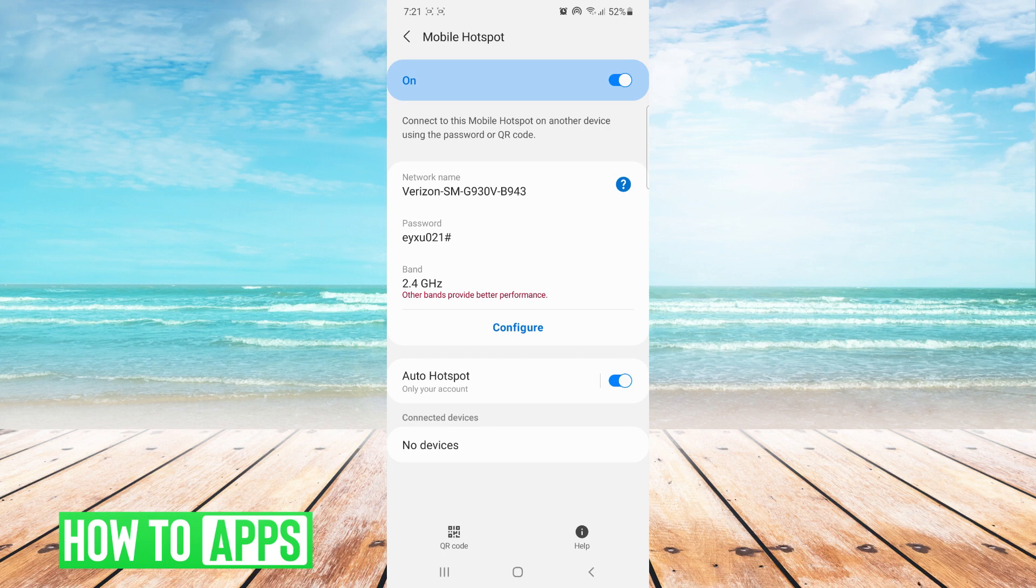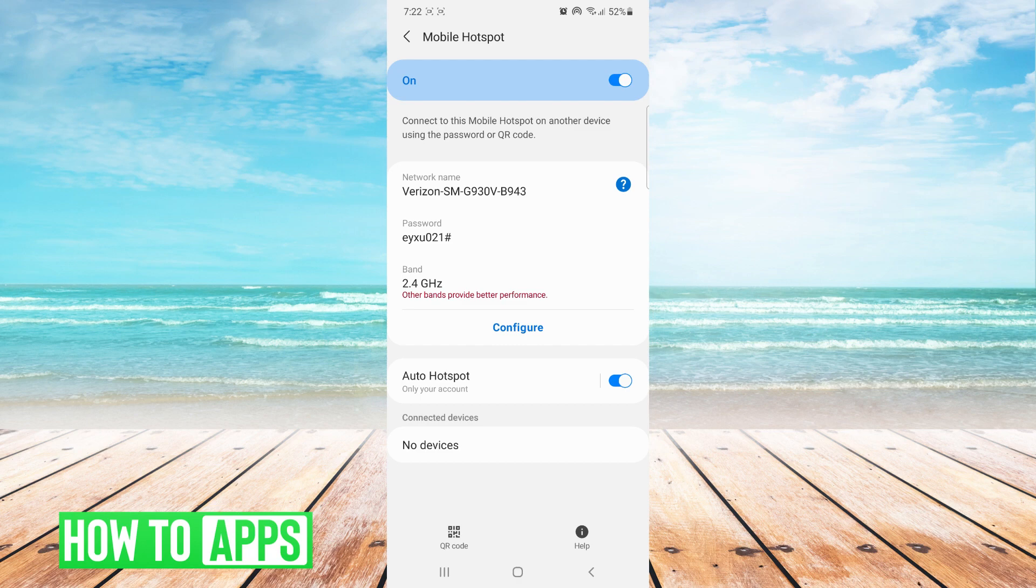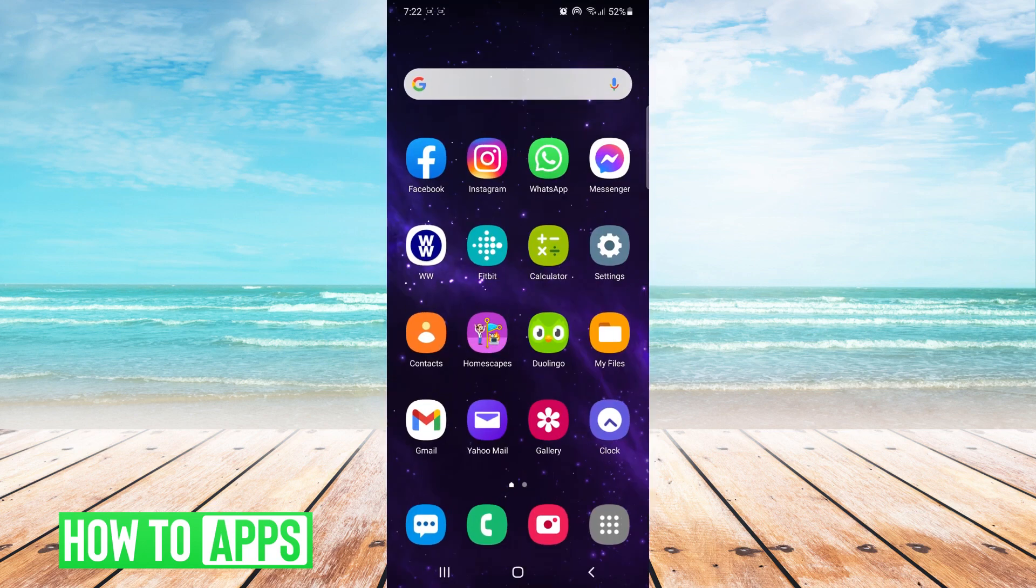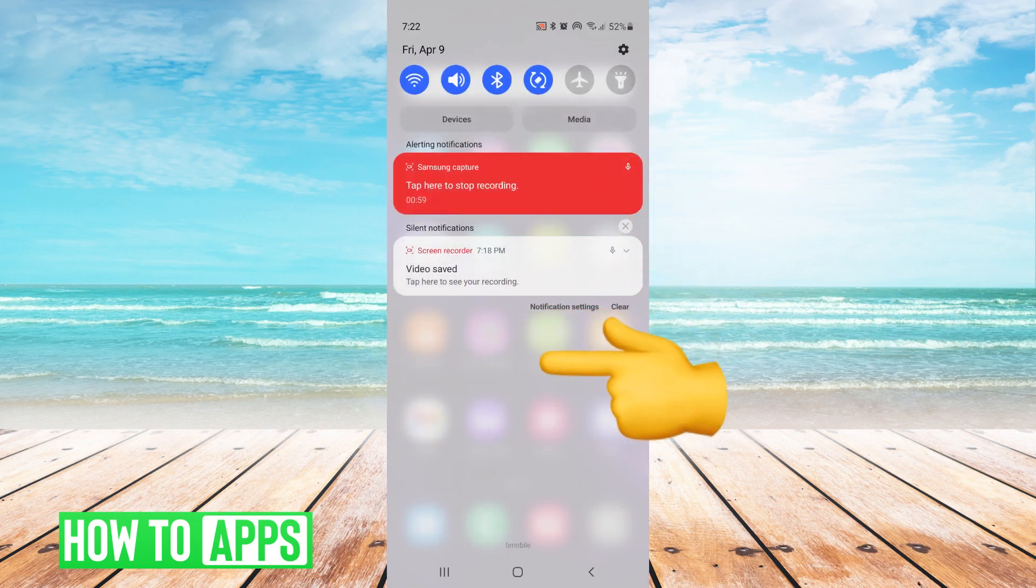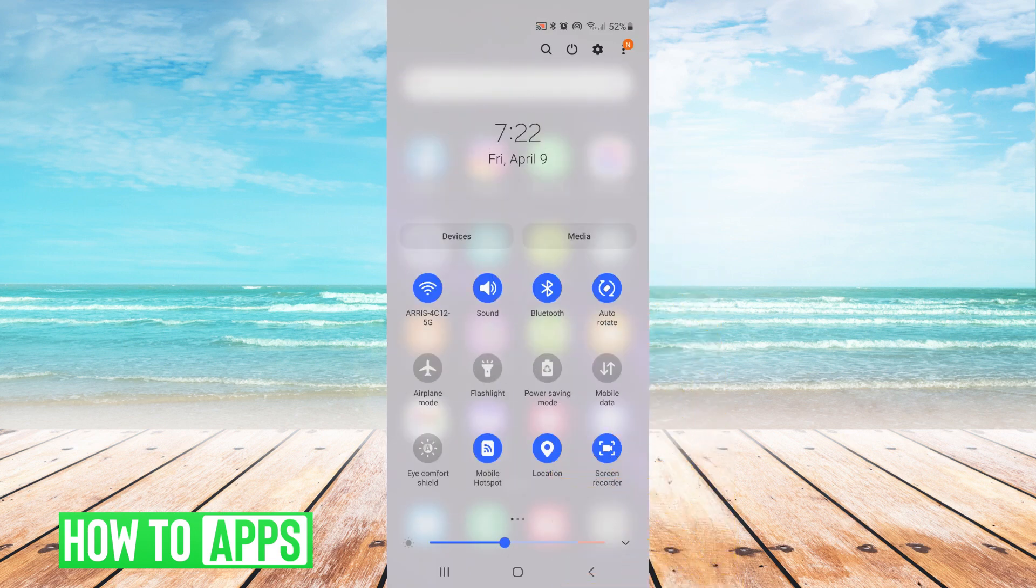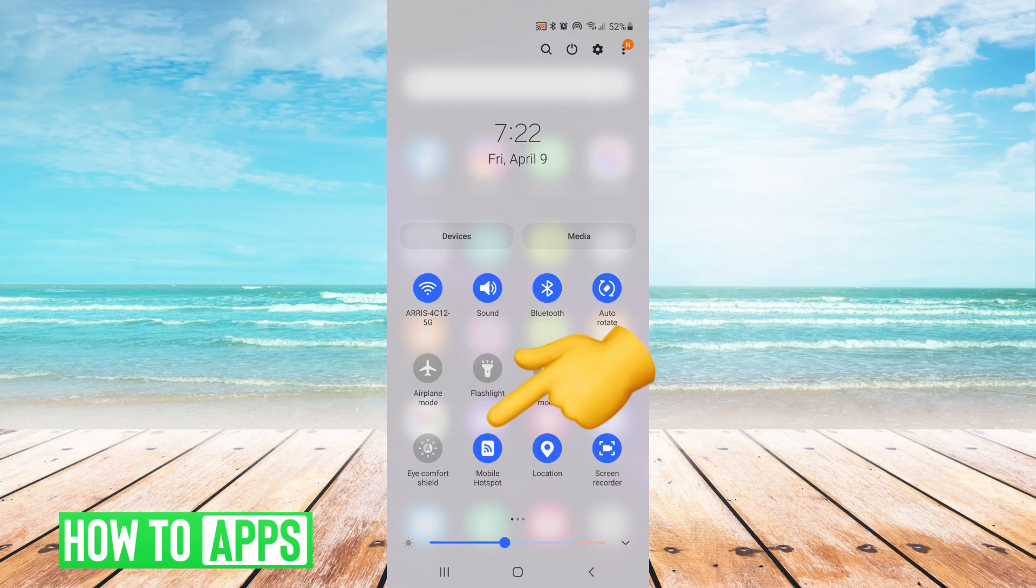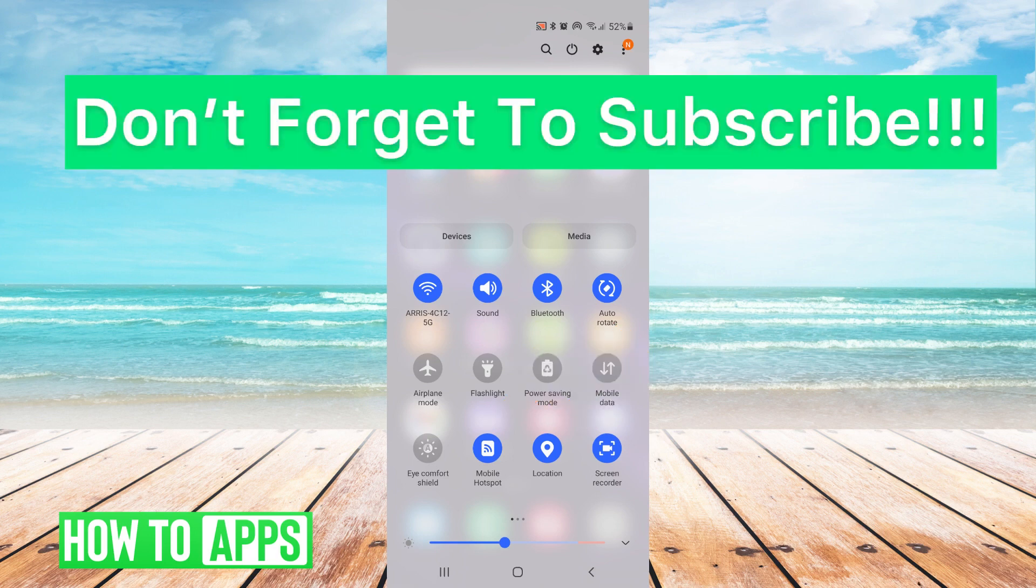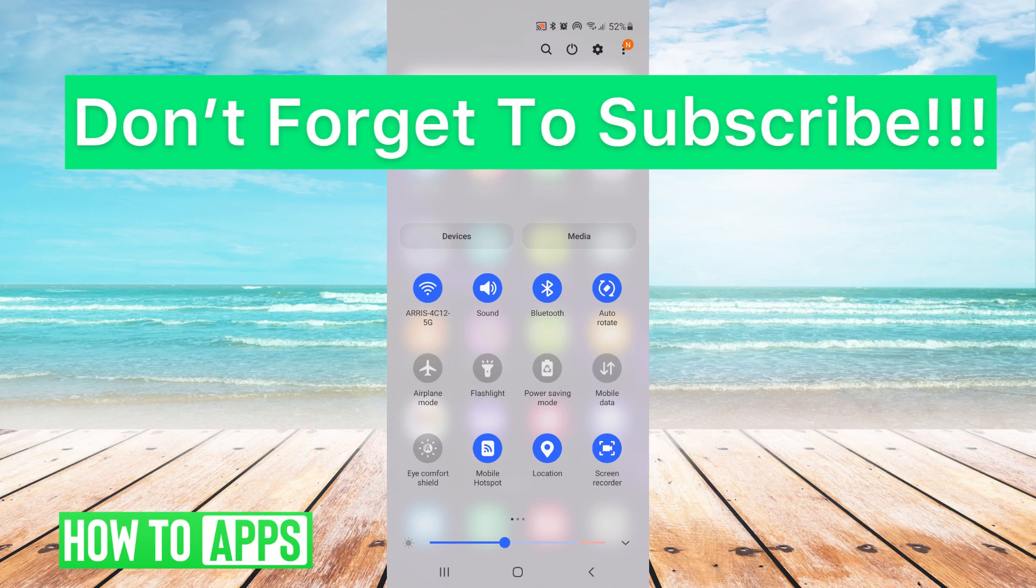The good thing is once you have done that once you don't have to go through all of that again to connect that device another time. Instead you can just swipe down twice from the top of your screen and tap on mobile hotspot to turn it on. If the password is saved in the other device it will automatically connect.